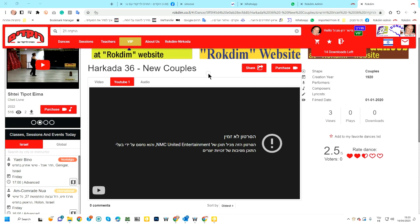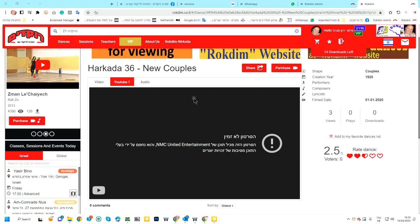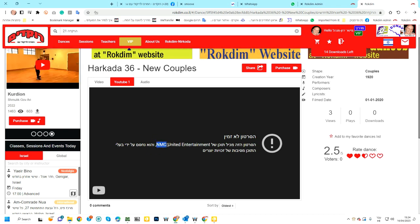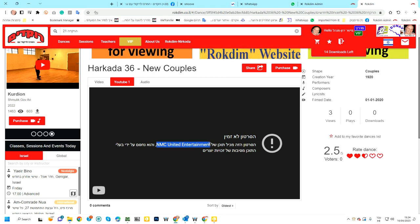Record companies are blocking sometimes. They block movies that they don't want you to use the music or they don't want Rokdim to use their music. In this case it's this record company, NMC.